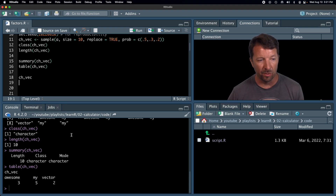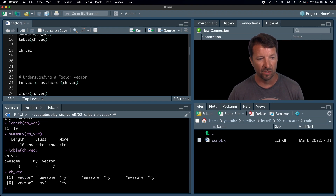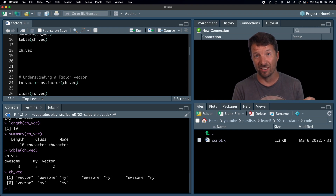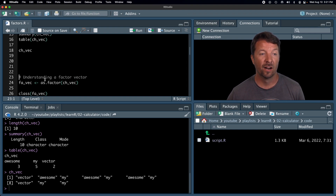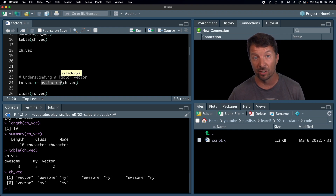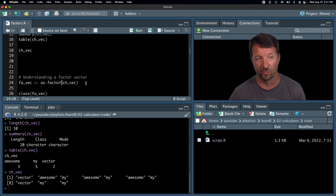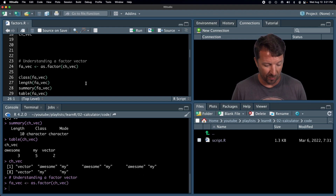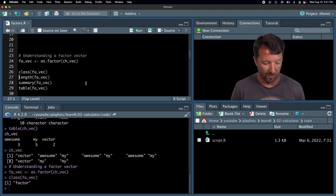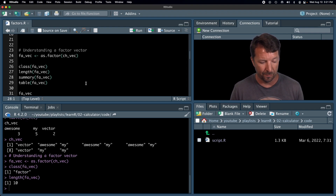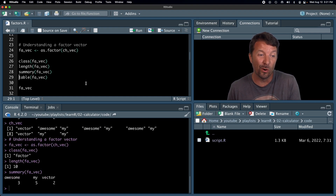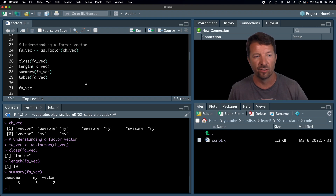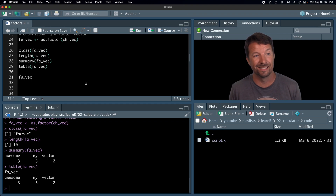Okay, that is an example of a character vector — just a reminder of what that looks like when you print it out. Now let's take that character vector and turn it into a factor vector. We're going to do that using the as.factor function. Alternatively, you could use the factor function. So here we just turned it into a factor vector. If you ask what class it is, it's a factor. Its length is still 10. If you do summary, now you get something informative: three occurrences of 'awesome', five of 'my', and two of 'vector'. If you do table, you get exactly the same output.